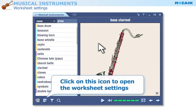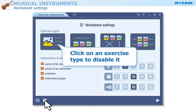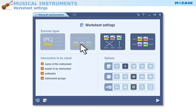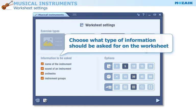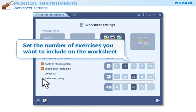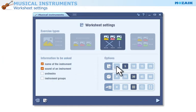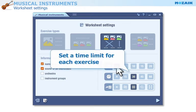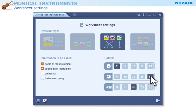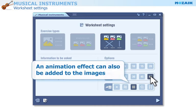Click on this icon to open the worksheet settings. Click on a particular exercise type to disable it if you do not want to include it on the worksheet. Choose what type of information should be asked for on the worksheet. Set the number of exercises you want to include, set a time limit for each exercise, and you can even add an animation effect to the images.